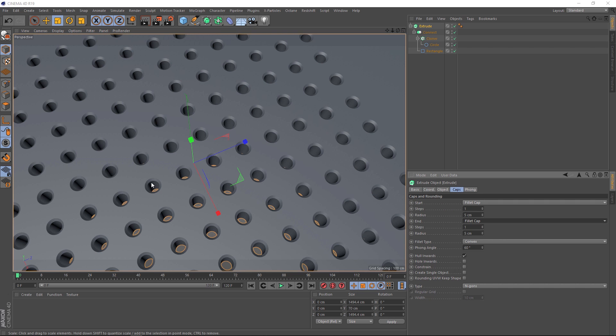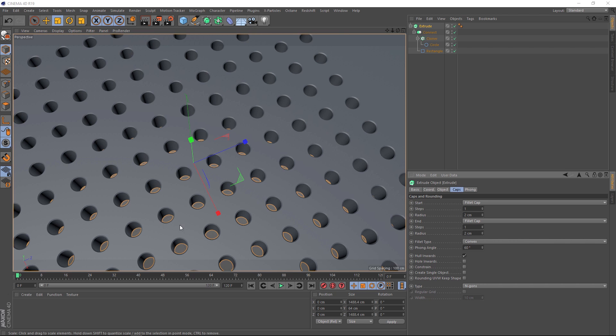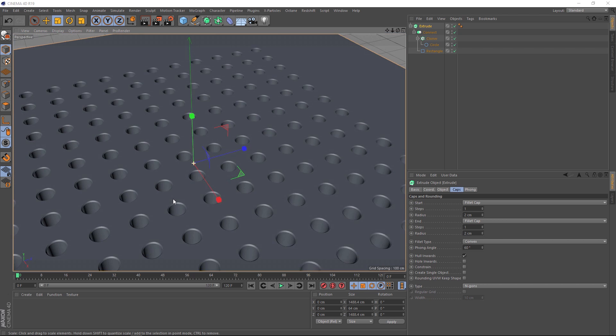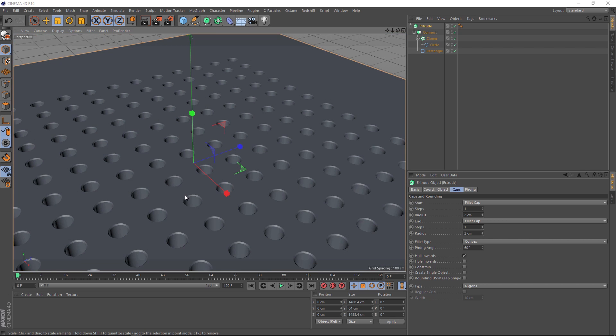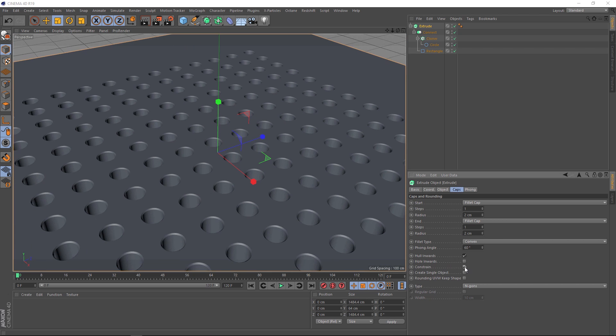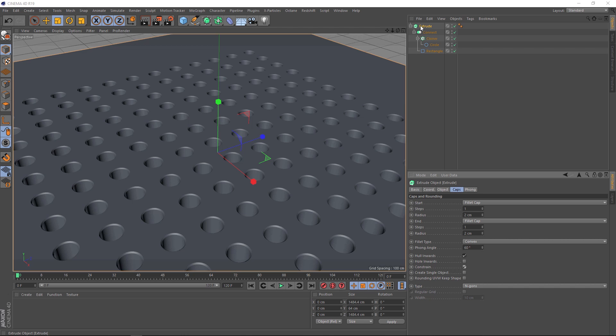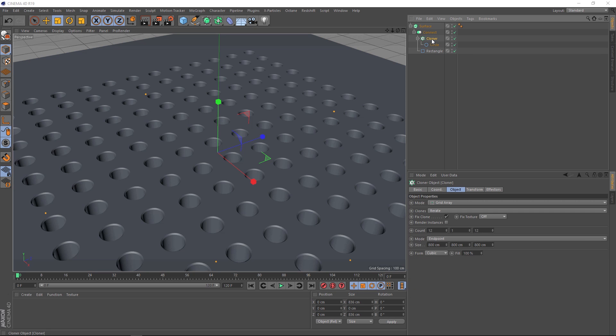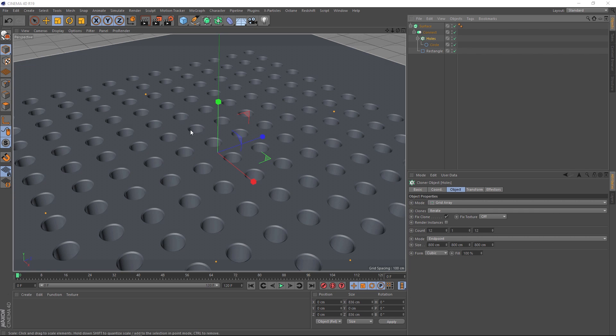So let's go up to the extrude here and under the caps tab, we'll give it some fillet caps. That's probably a bit too big. Let's just bring the radius down to two centimeters in both of those. That's looking better. Okay, we're almost ready to get some spheres in here. But one thing I like to do whenever I use an extrude is turn this option on here, the constrain, just so the extrusion fits to our shape a bit better. Okay, before we move on, we should probably do some housekeeping. Let's rename our extrude. We'll call that surface and our cloner. Let's call that holes.